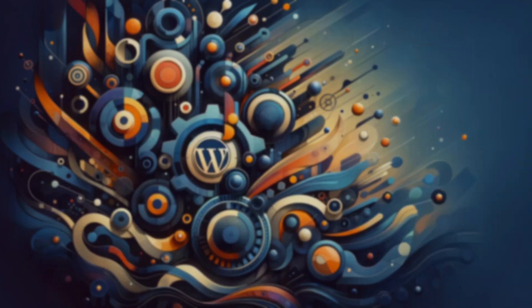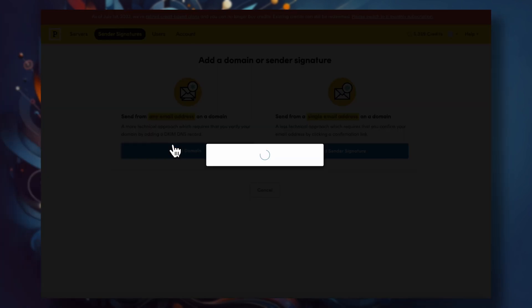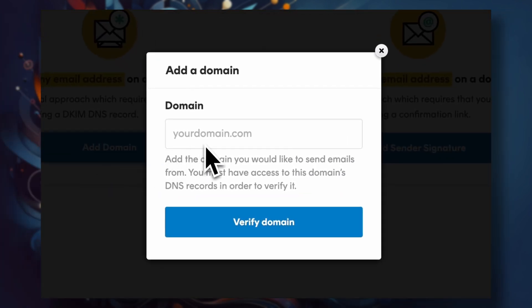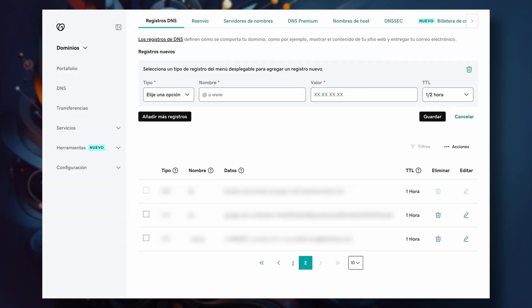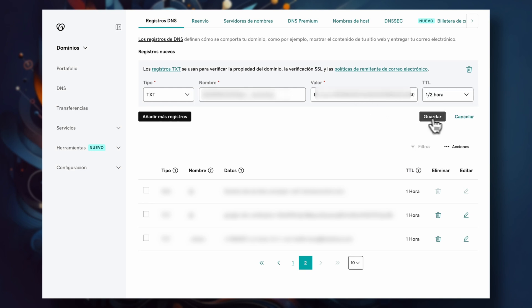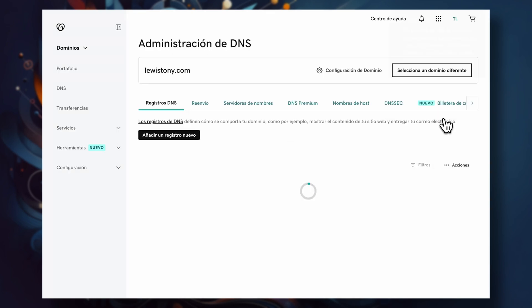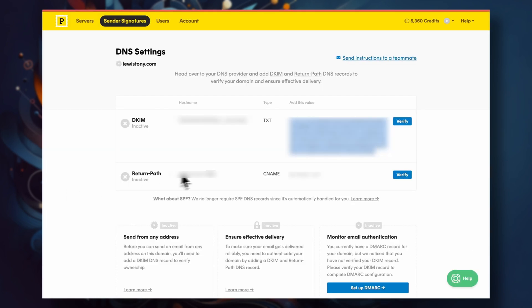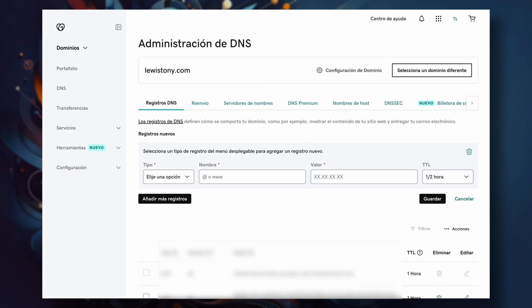Now we need to take care of the verification part. We're going to jump into add domain and add the domain of our site — which in my case is just lewistony.com. You will see there are a couple of things that we need to do to show that we're the rightful owners of the domain and enable Postmark to use our domain to send emails from. Postmark needs us to add a couple of DNS records to our domain provider. Head over to GoDaddy or Namecheap or whichever service you use to purchase your domain and add in those DNS records that Postmark is providing you with.